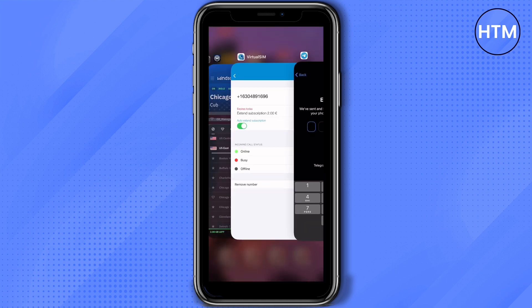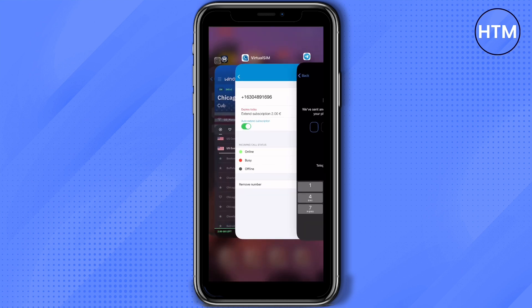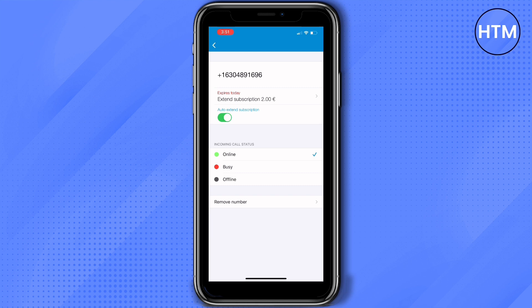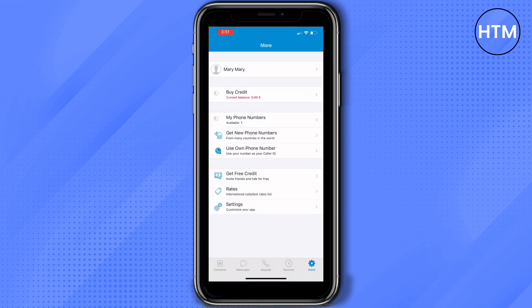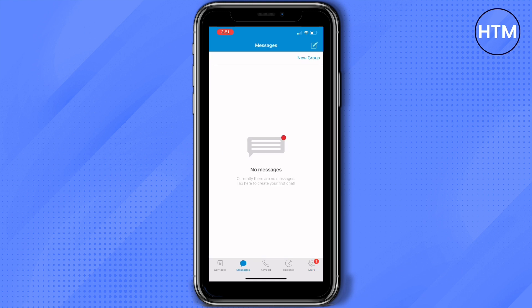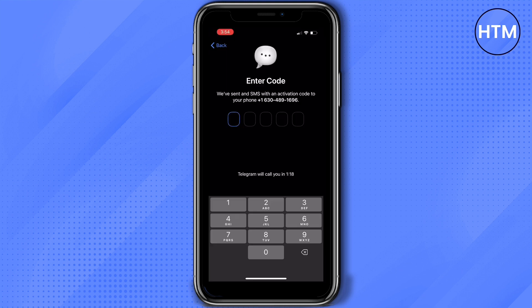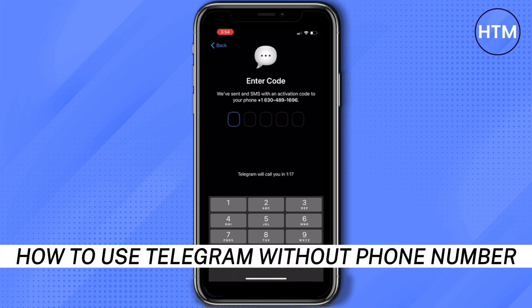Telegram will send you a code to the Virtual SIM application. If it's not working, you can choose to have Telegram call you with the code so they can dictate it to you. Make sure to write down the code so you can enter it in the verification field as they dictate it.